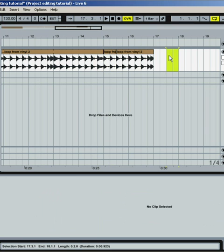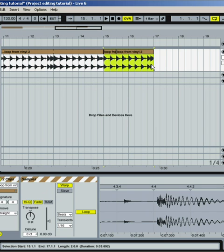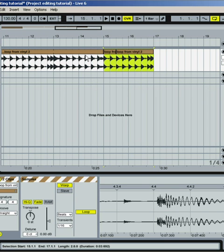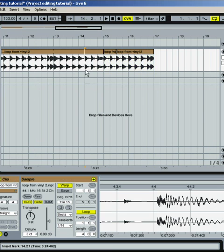To remove something, just hit Delete. If I want to delete this area, I highlight it and hit Delete. That's your basic copying and cutting.